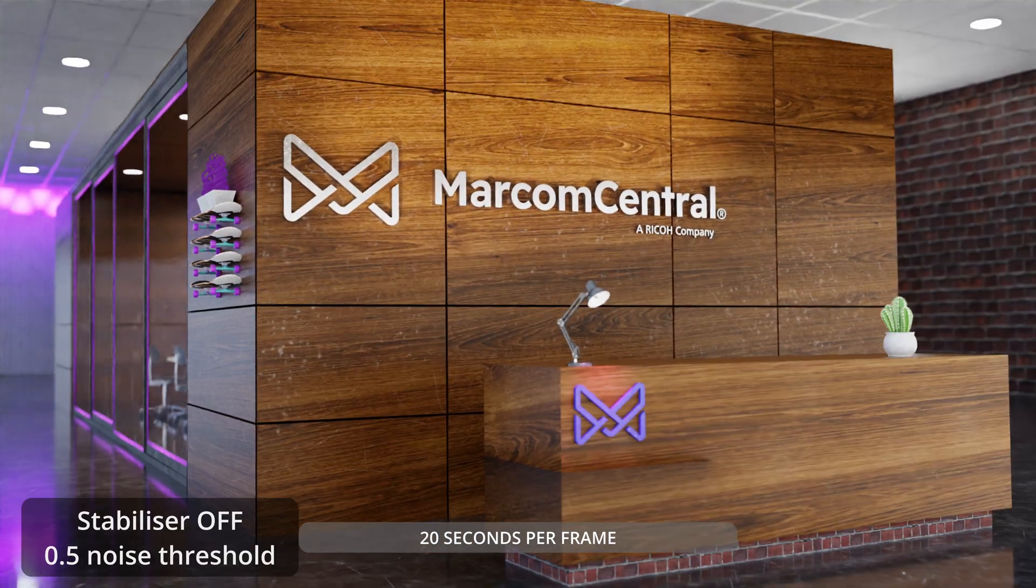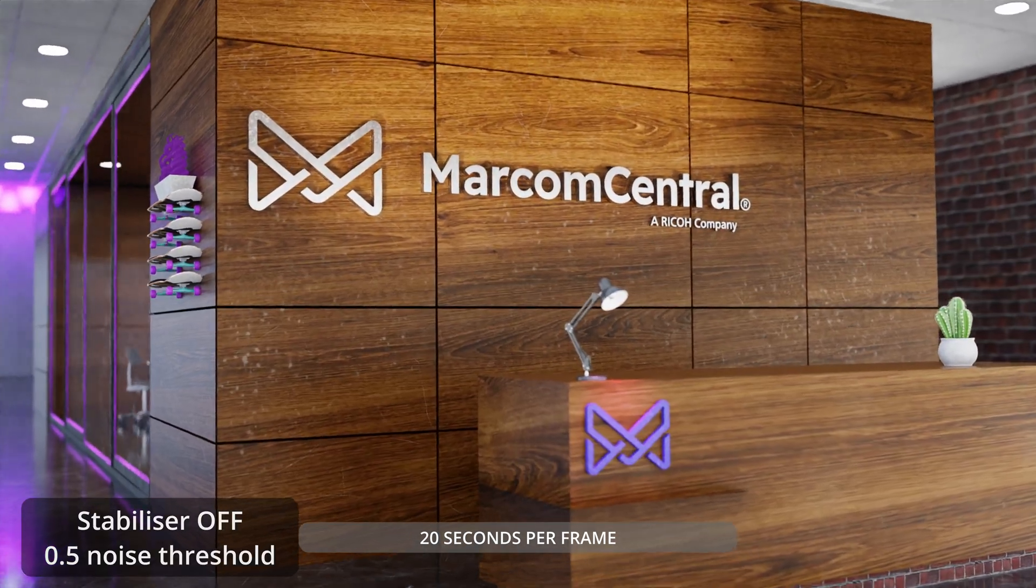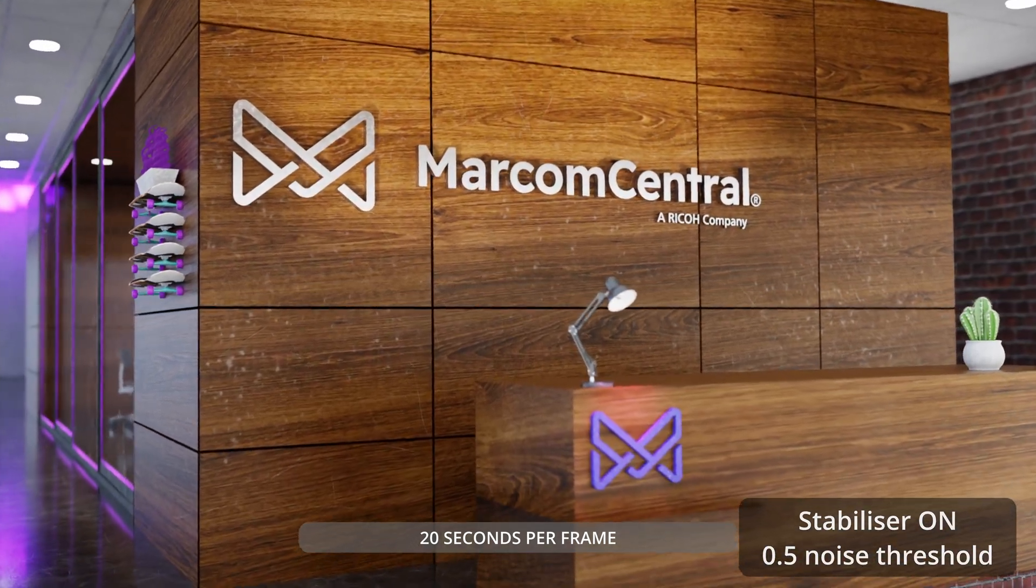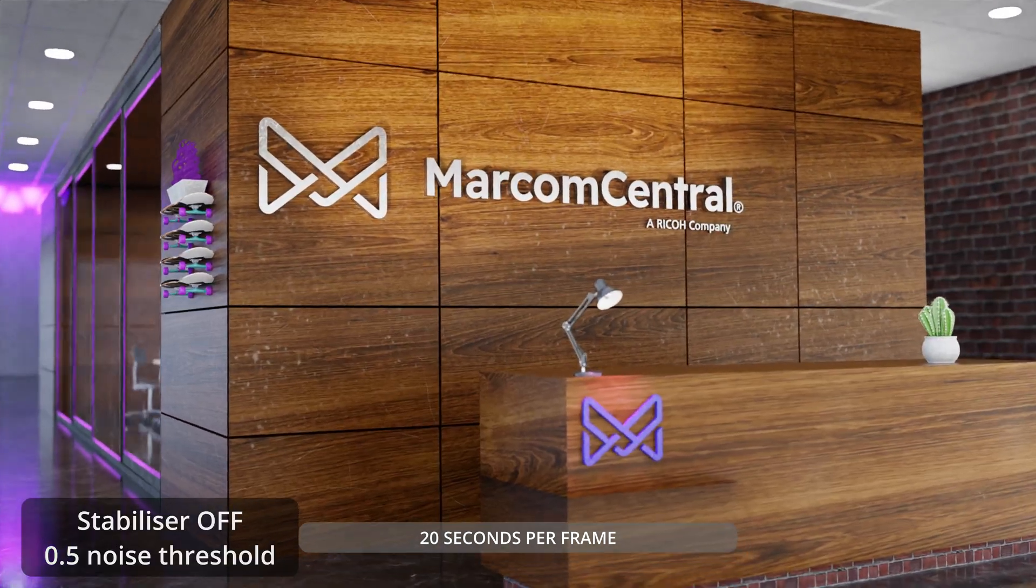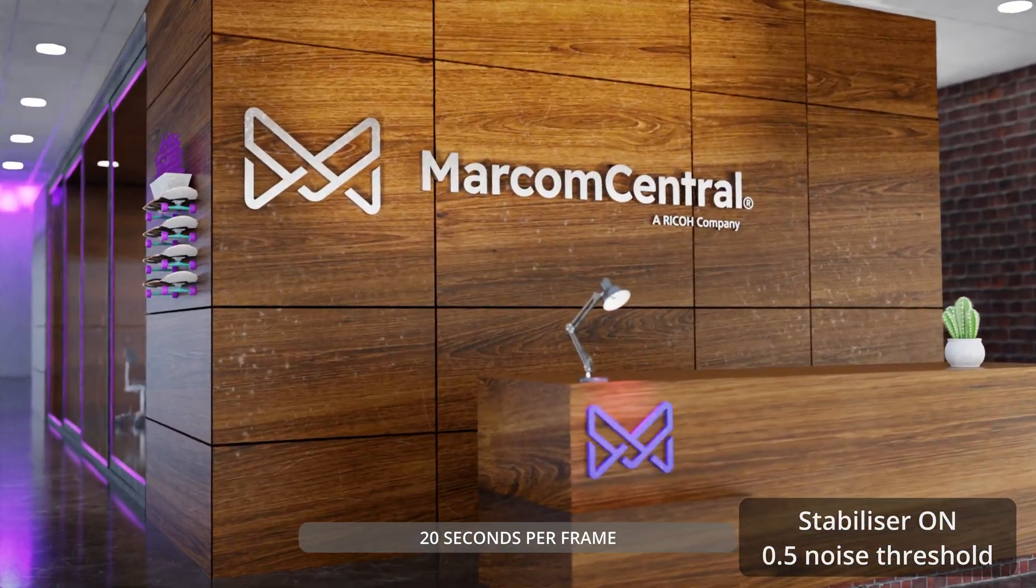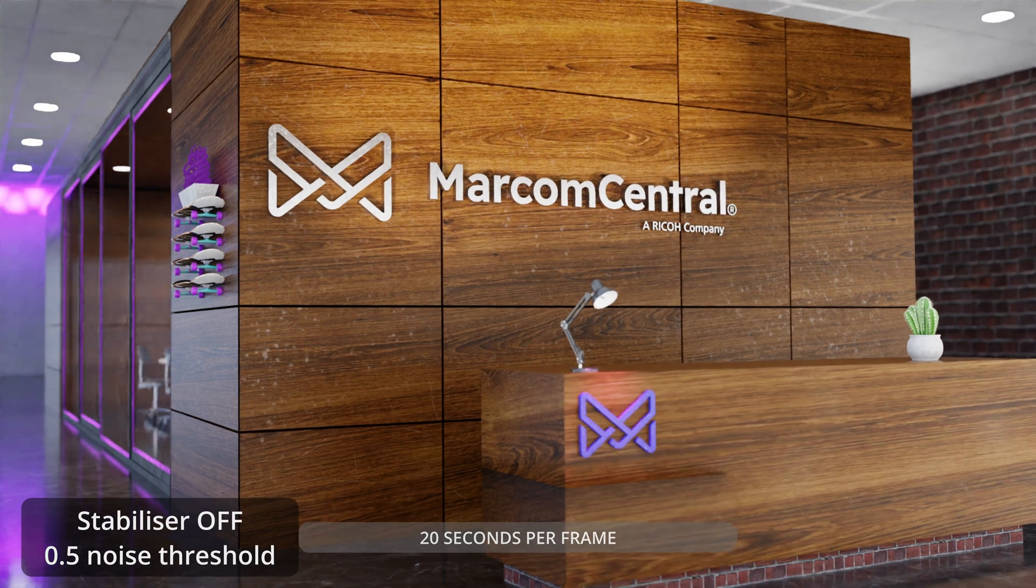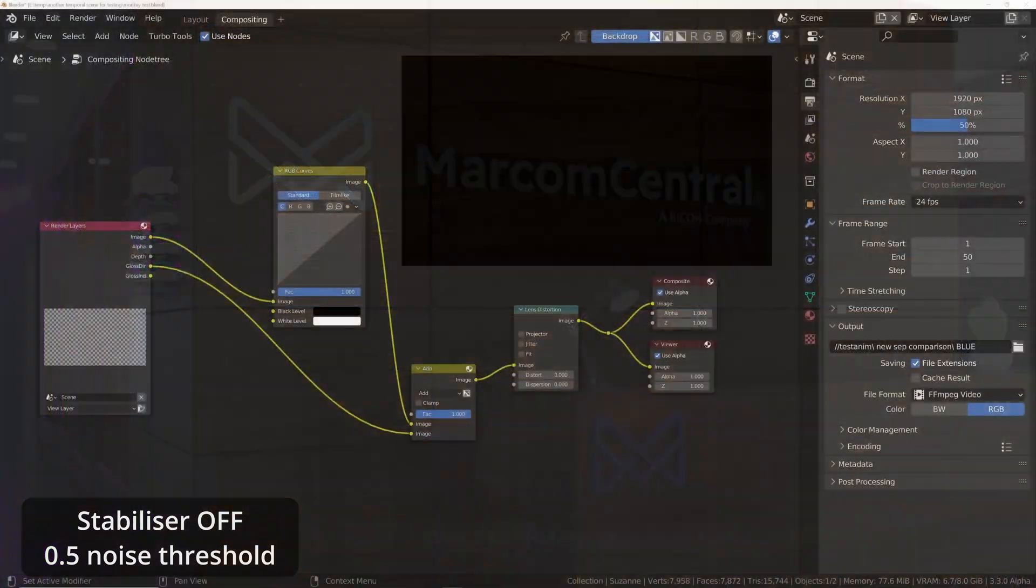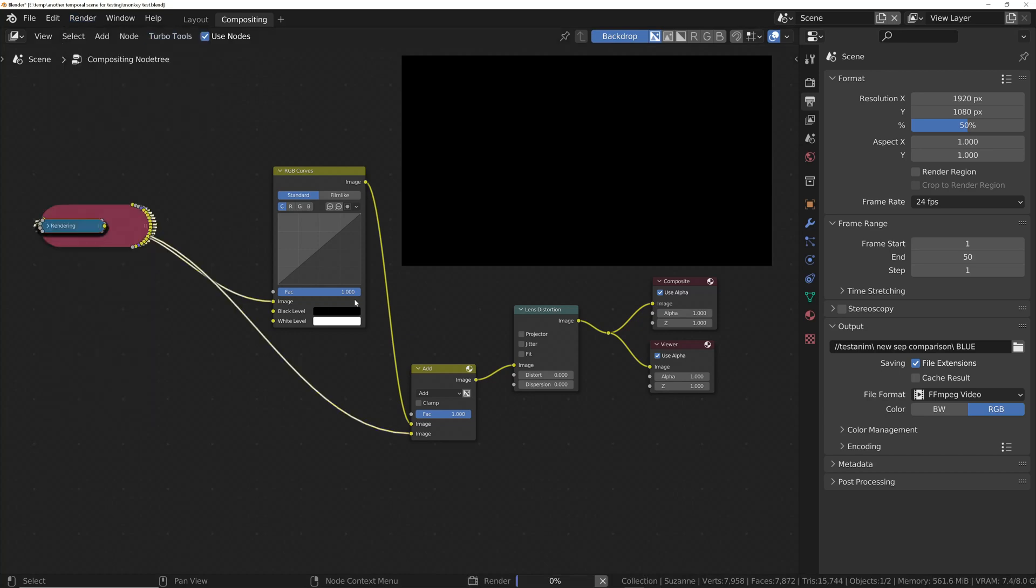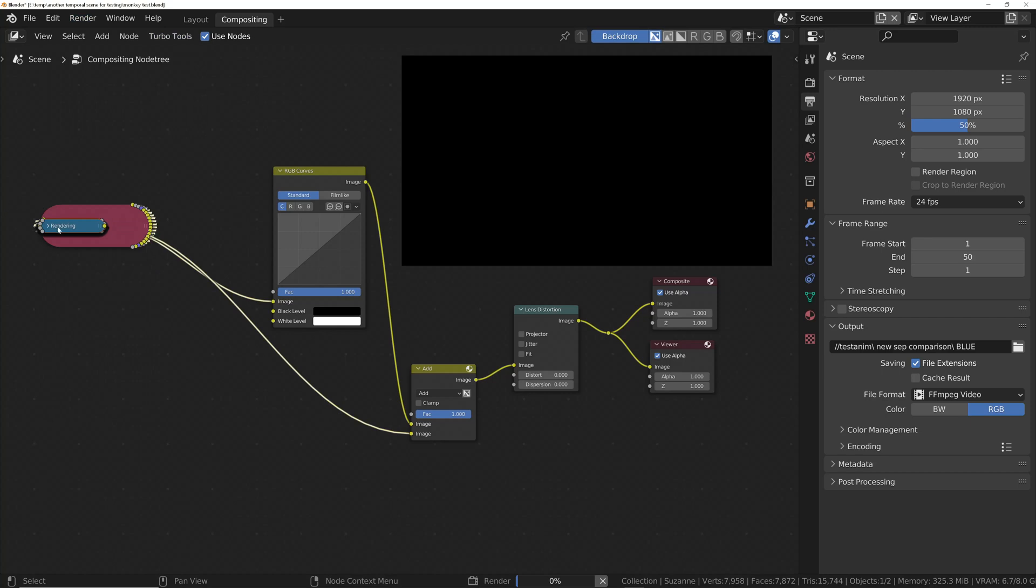So that's the basic usage. Now let's take a look at the more advanced ways we can use it to get more control when using an existing compositor. So because ease of use is one of the main priorities for this feature, it's exactly the same procedure as last time. All you do is render and choose to render either still image or an animation, and a blue node will appear over the render layer node, and that indicates that TurboTools is now rendering.